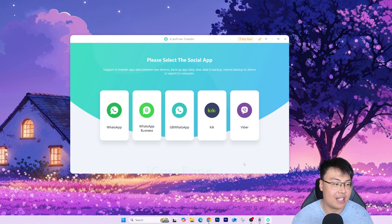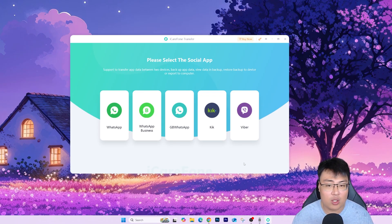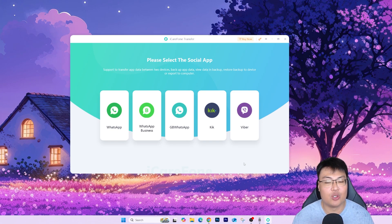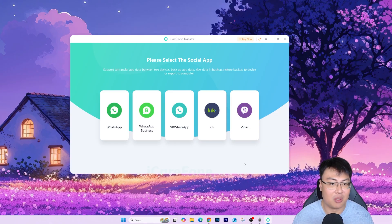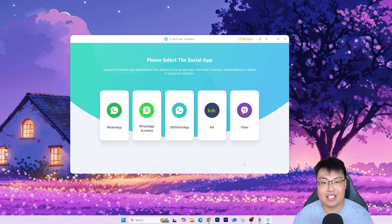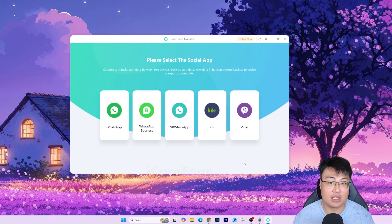During the transfer process you can grab a cup of coffee or do other things and let the software handle it. After it's done, you'll have a one-to-one copy of your chats, history, and everything on your new iPhone — exactly as you left off. It's really incredible and very simple. This is the software I highly recommend if you want to transfer your WhatsApp from Android to your new iPhone.